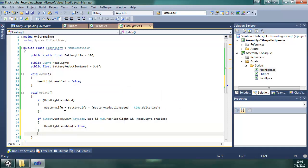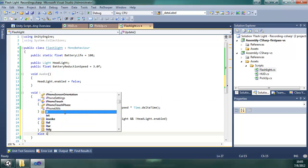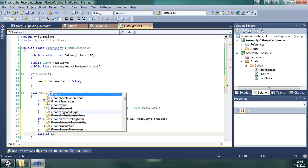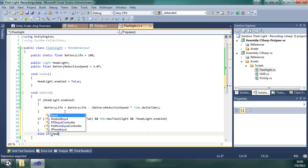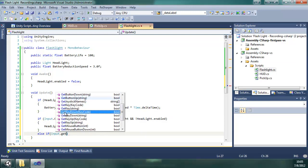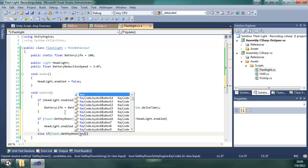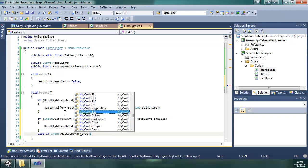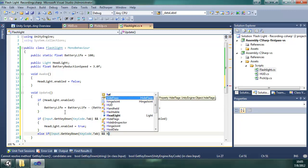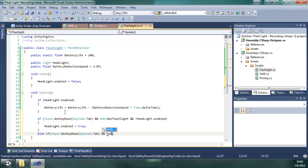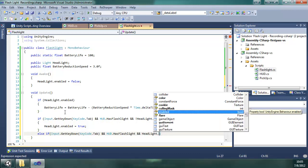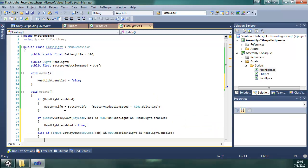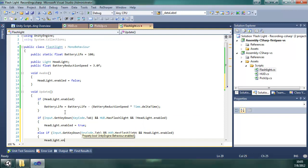Okay, and else, if a lot of the same stuff, input get key down, if they press tab again and they have the flashlight and it is enabled, what are we going to do? We are going to disable it. So headlight enabled equals false.